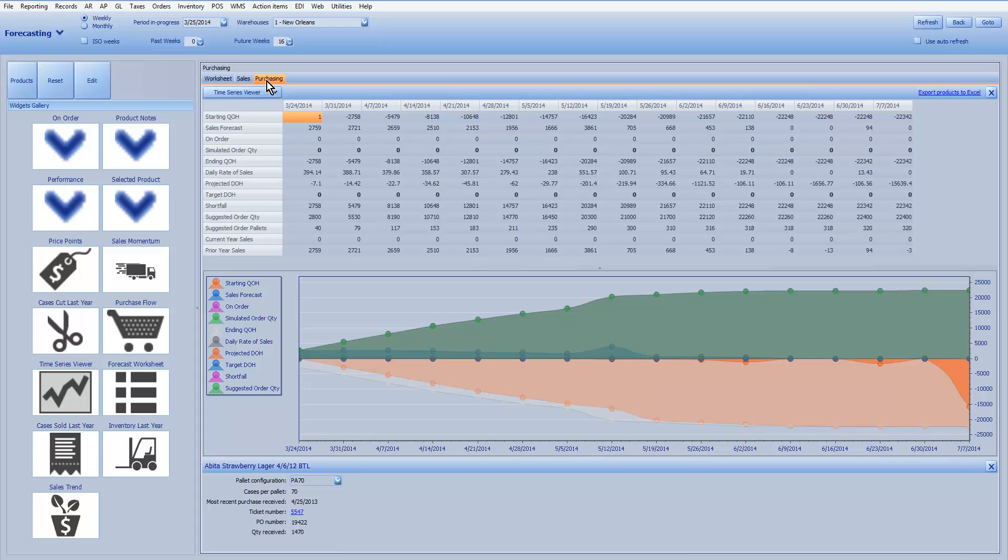If you use the Miller WOQs, those numbers will be reflected in the on order for each time period.